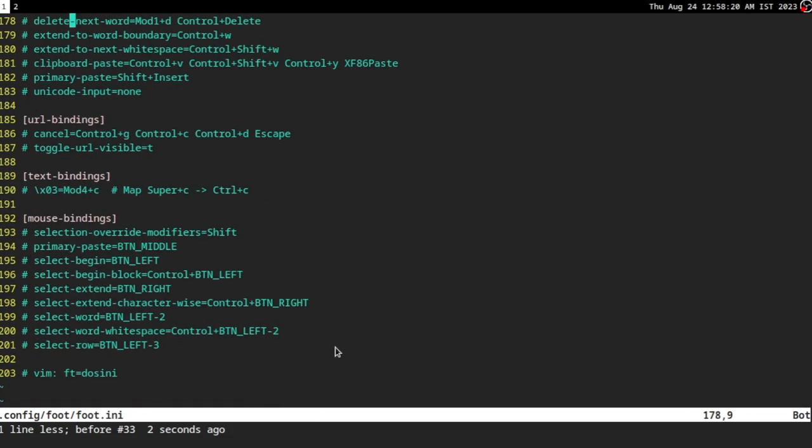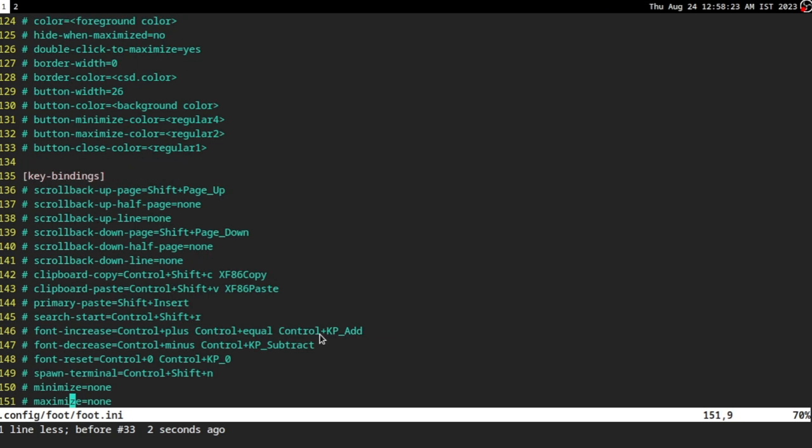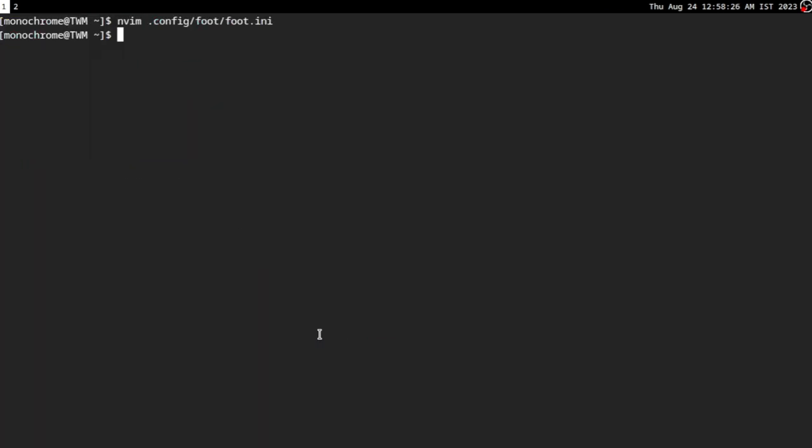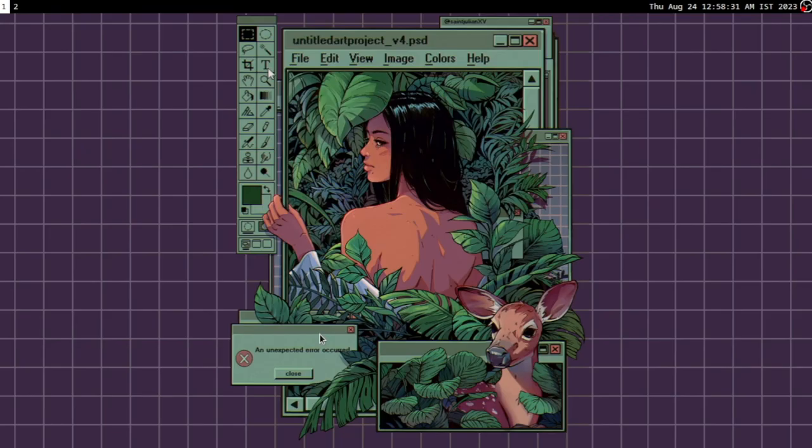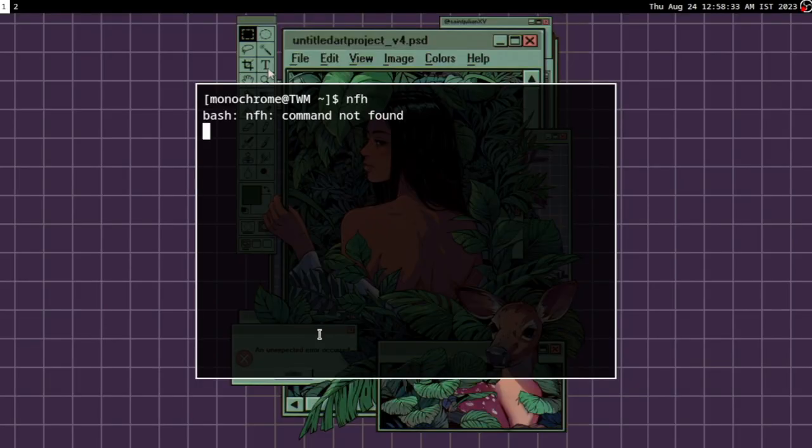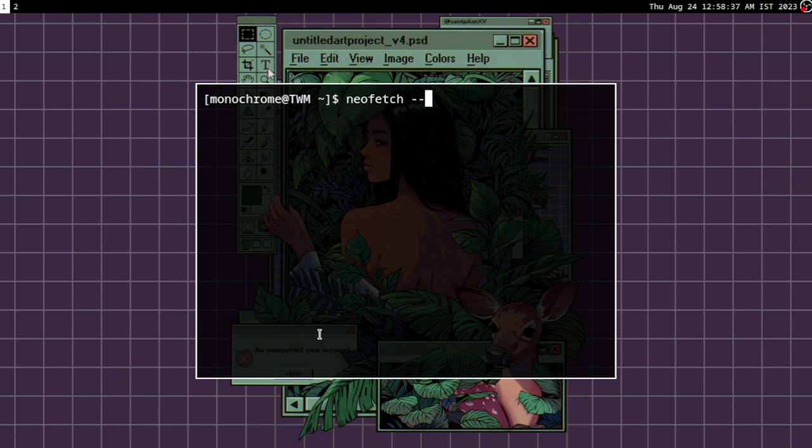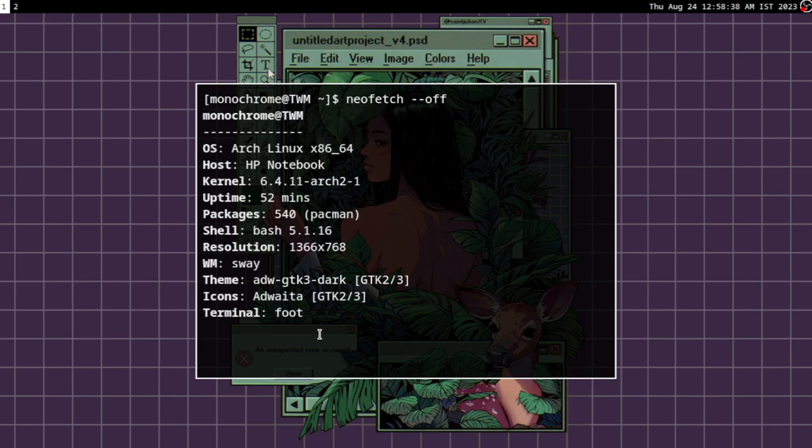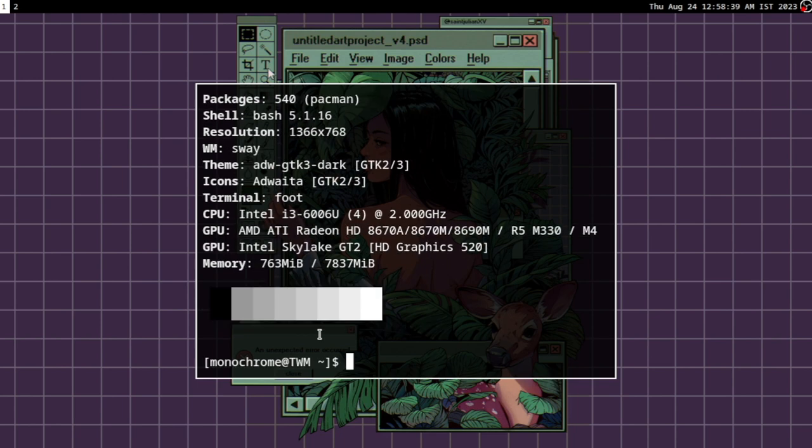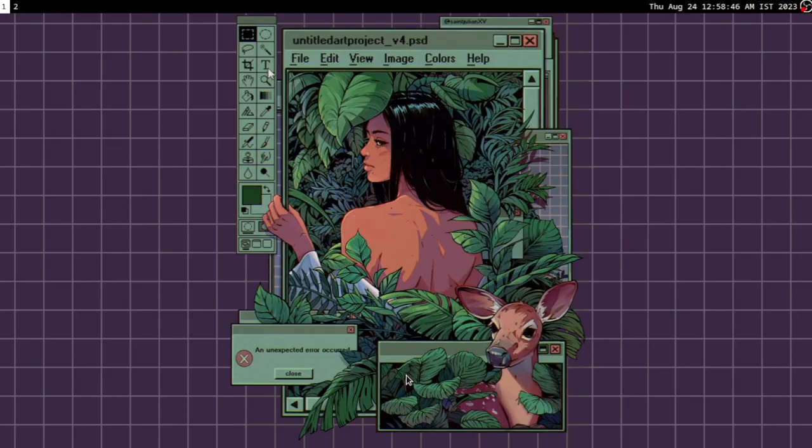You can change some key bindings here. I just prefer the default. So I'm not going to touch any of it. That's pretty much foot config in a nutshell. That's all you have to do. It's very simple and it doesn't really take that much time.